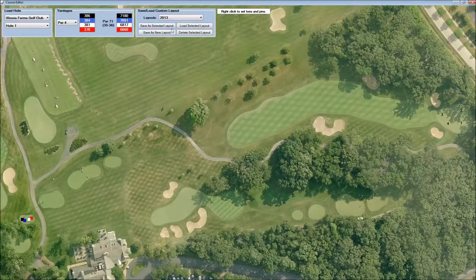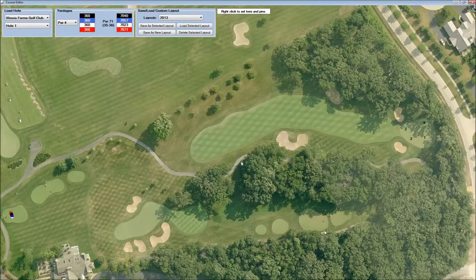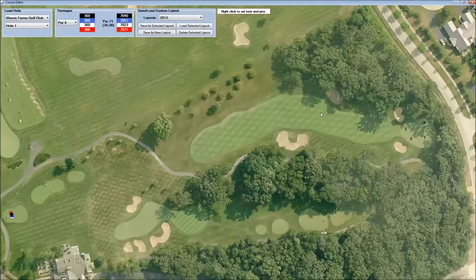We can click that and choose Load Selected Layout. And there it is — the tees and pins are moved.